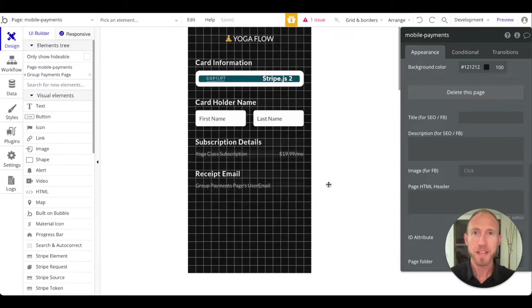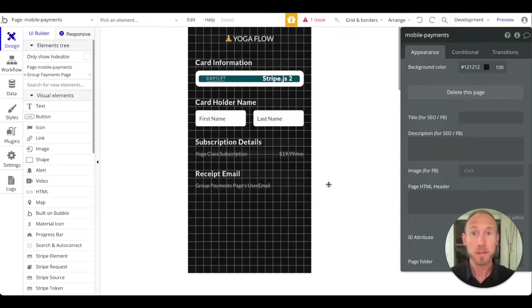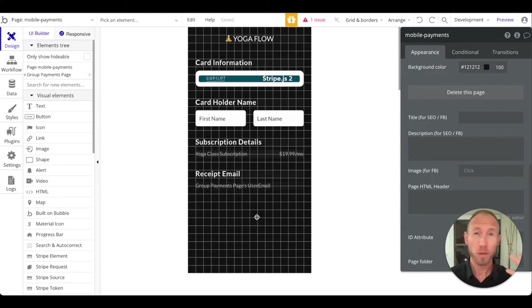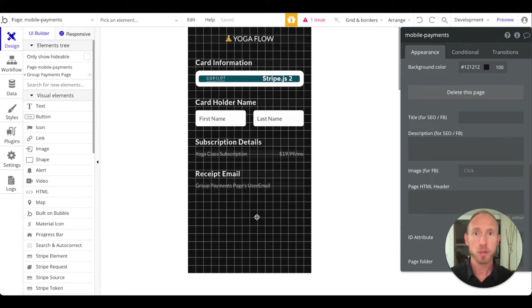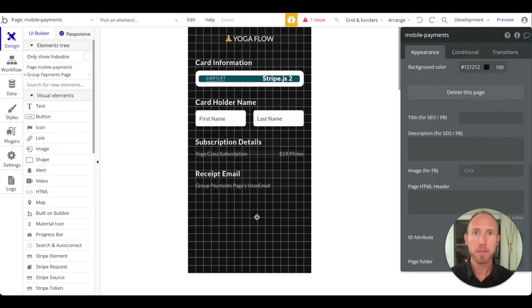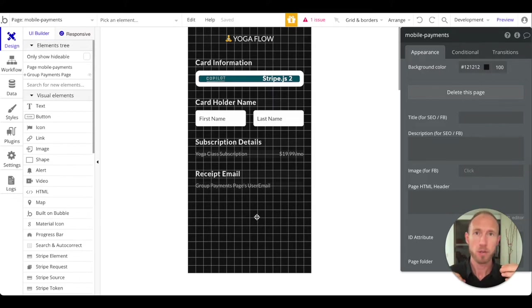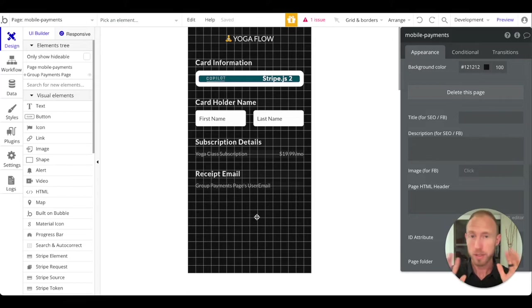Welcome back to this next video where we're going to finish off our payments module or our payments flow. What we're going to do is add a button that will create a customer in our Stripe account, charge that customer, and subscribe them. You'll be given the opportunity to decide if you want to give someone a 7-day trial, a 14-day trial, or no trial - just have them sign up directly.